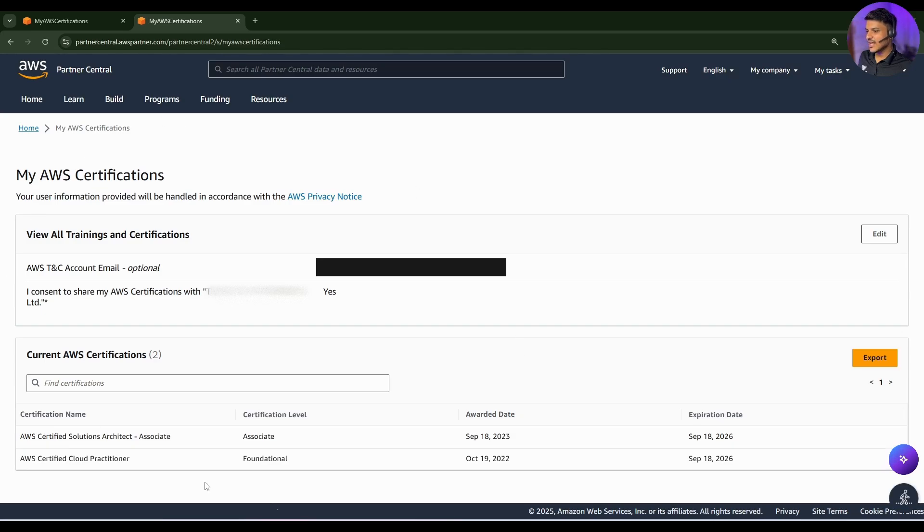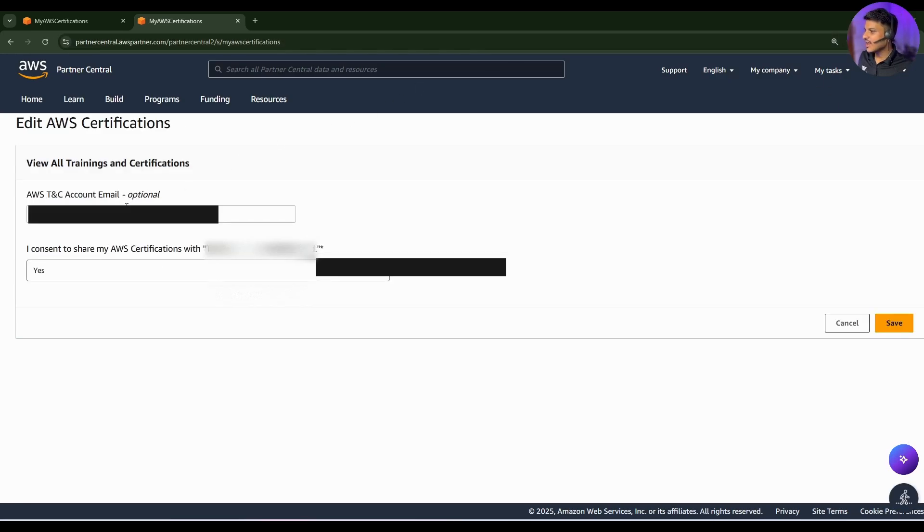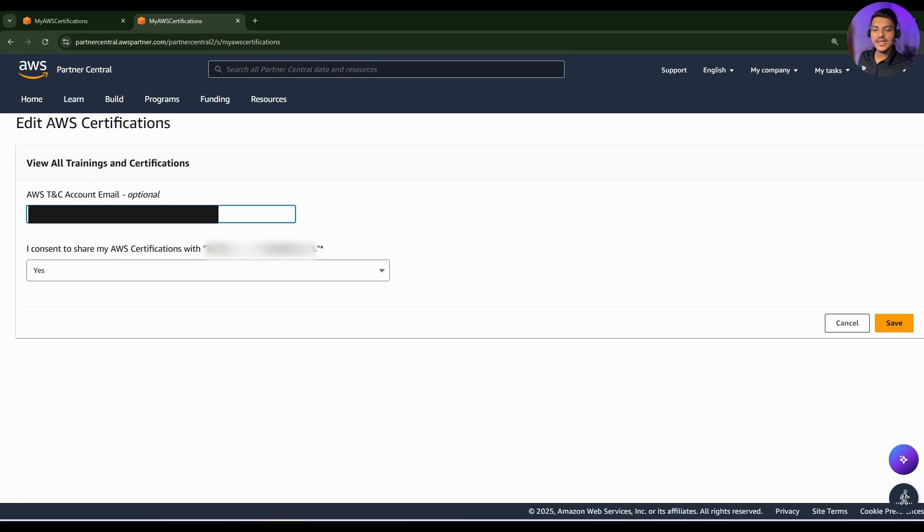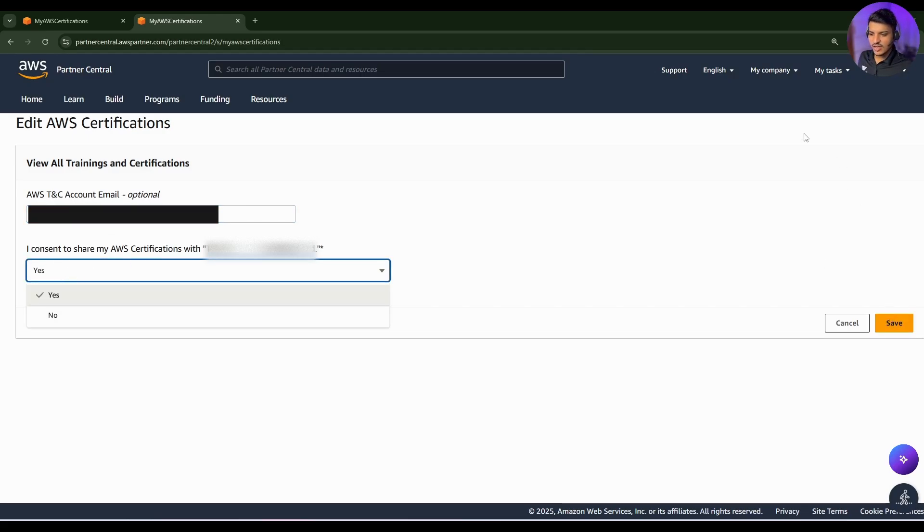A page like this will get displayed and you need to click on this edit. You need to provide your personal email ID from where you have done your AWS certifications. Once you provide that, you need to select yes in the consent and simply save that.